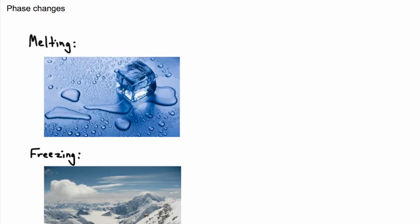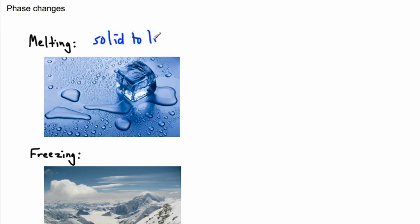As far as phase changes go, the one that most people know is melting. If you leave a solid piece of ice, for example, leave it long enough and it melts. As we zoom into what's really going on here, this is when we have solid to a liquid, and this is mainly due to temperature.